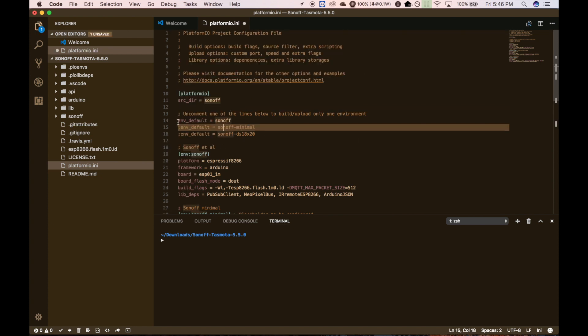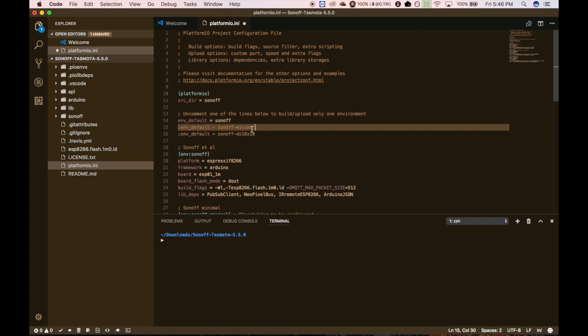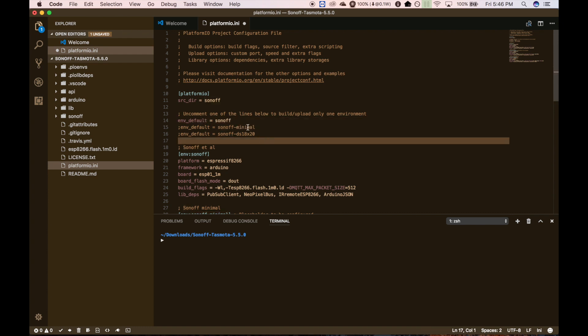But the most important thing here is that you go into your platformio.ini file and uncomment this line. Basically, this tells it which group of packages need to get flashed onto the Sonoff device. And the reason you would want to do these other ones, I'm not really sure what this last one is. But the Sonoff Minimal, that is a minimal installation in case you run out of space on the device while you're flashing this one.